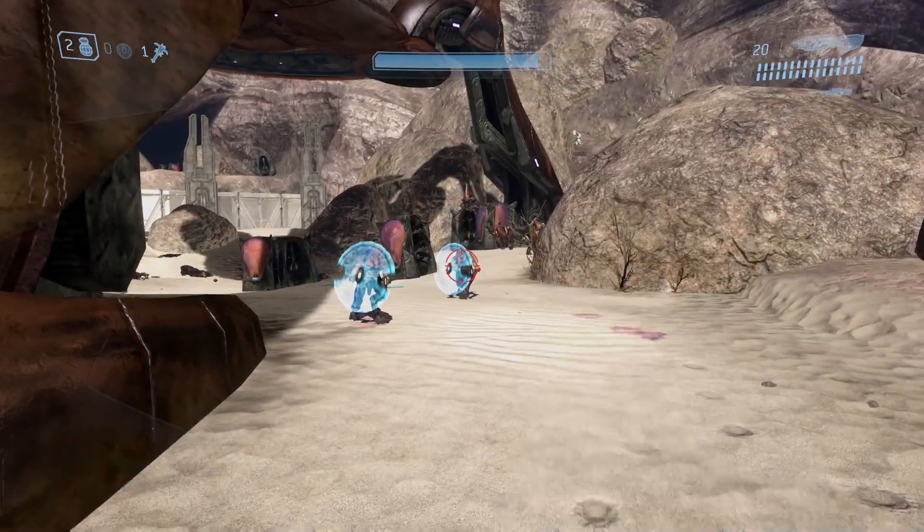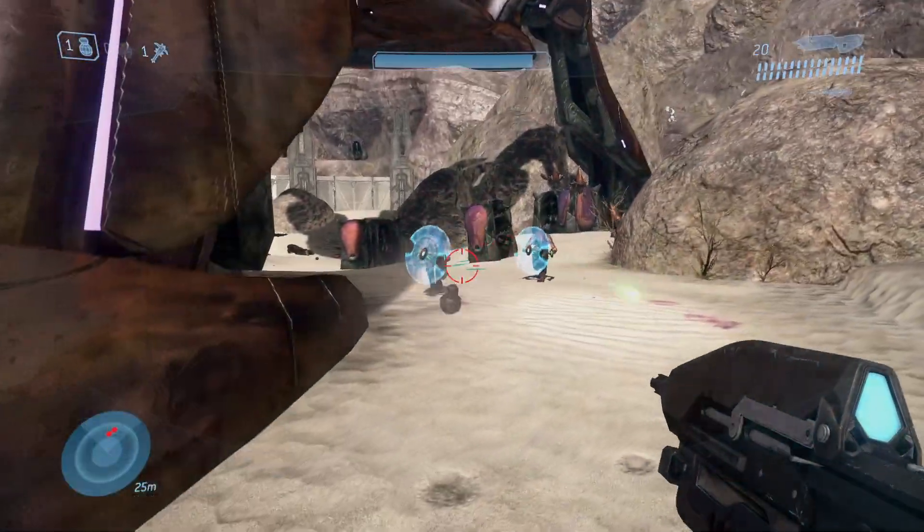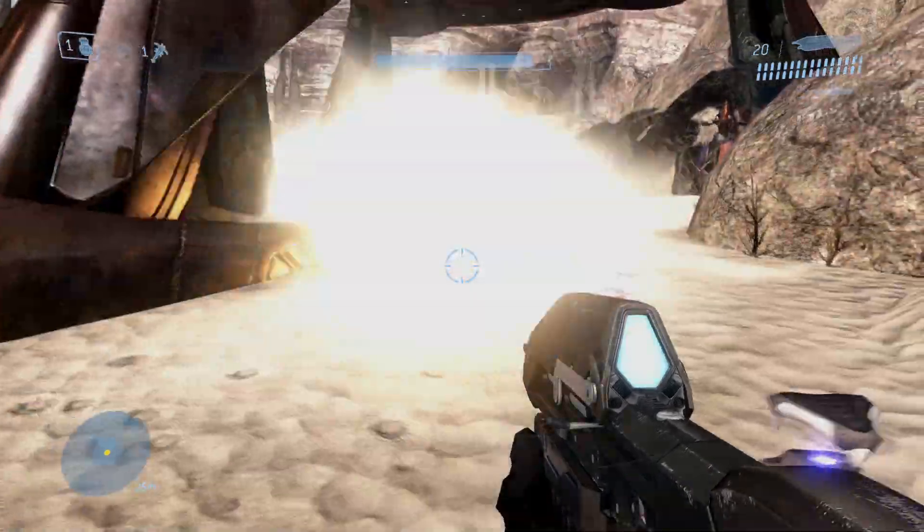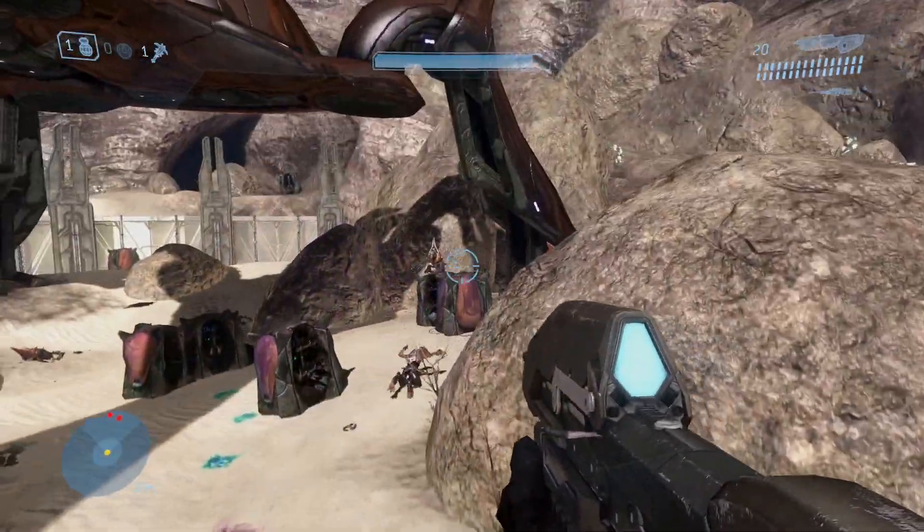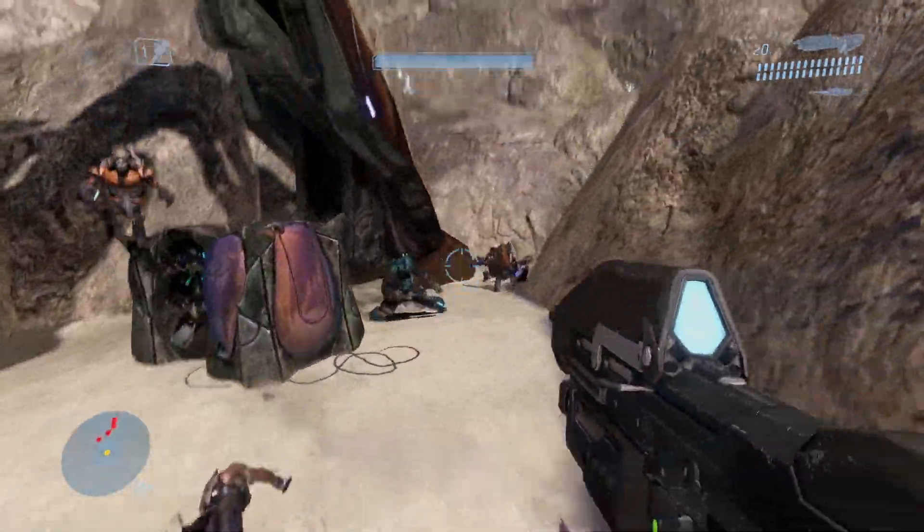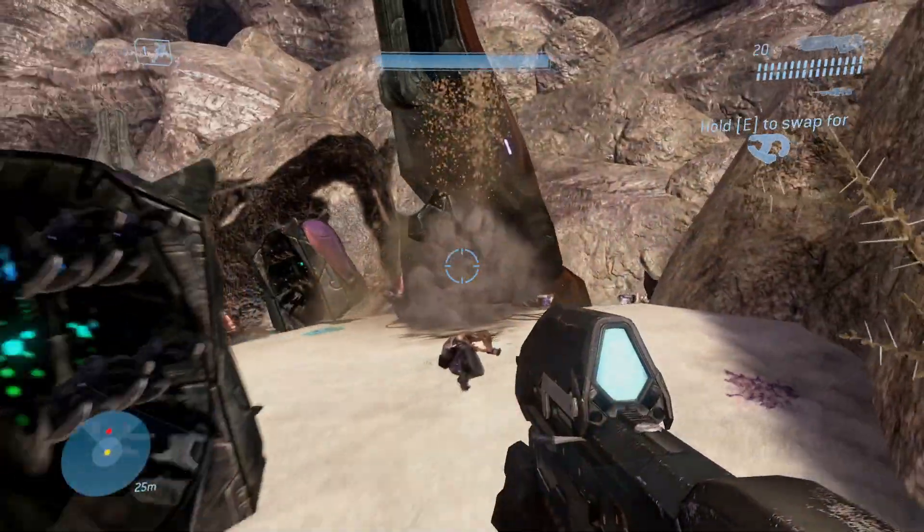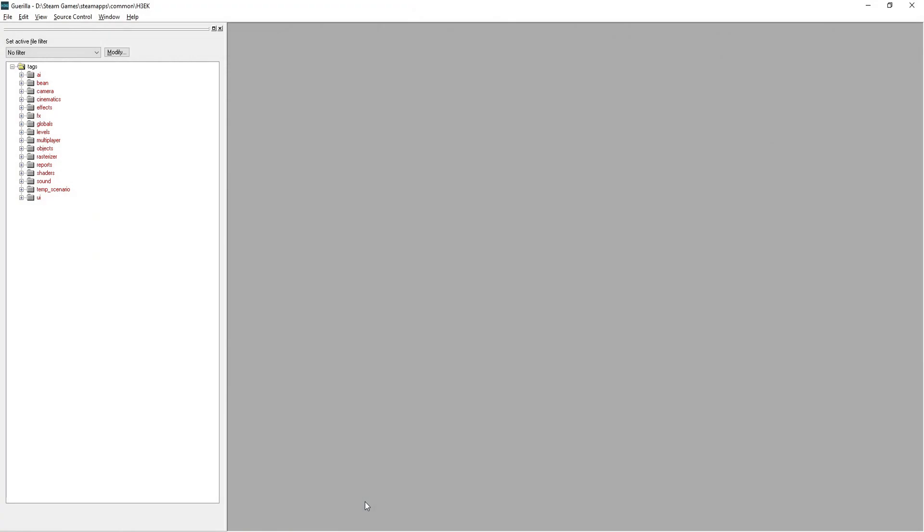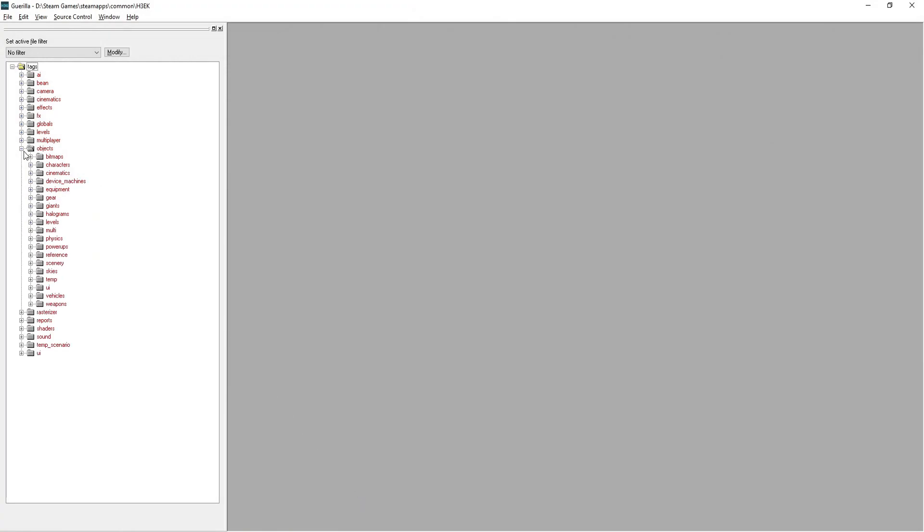When the custom content tutorials come out in the future, I will be going more in depth with how models and texture data gets converted into tags. So now that we've learned what the data and tag folders represent, it's time to go over the tools provided to us with the Halo 3 editing kit.